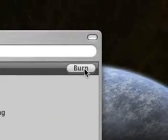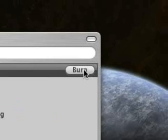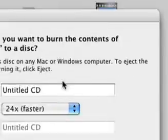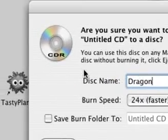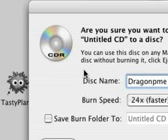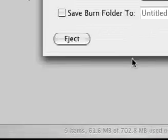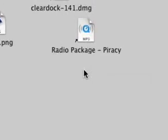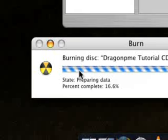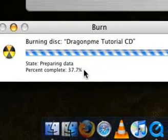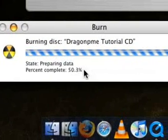Let's pretend our CD has been done. What do you do? You click 'Burn now'. I'm going to waste a blank CD — it'll cost about 12 pence. Click burn and you can give it a name. I'm going to call it 'DragonPayMe Tutorial CD'.